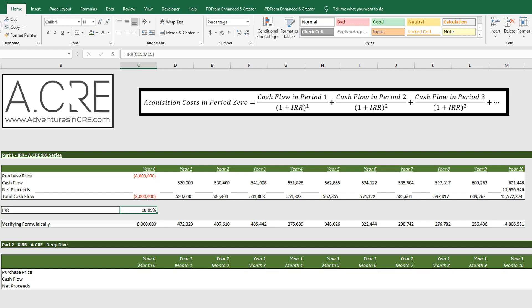Or basically any other period of cash flow that was outside of an exact year. And so next video we will go into that and how to do that with our XIRR function.